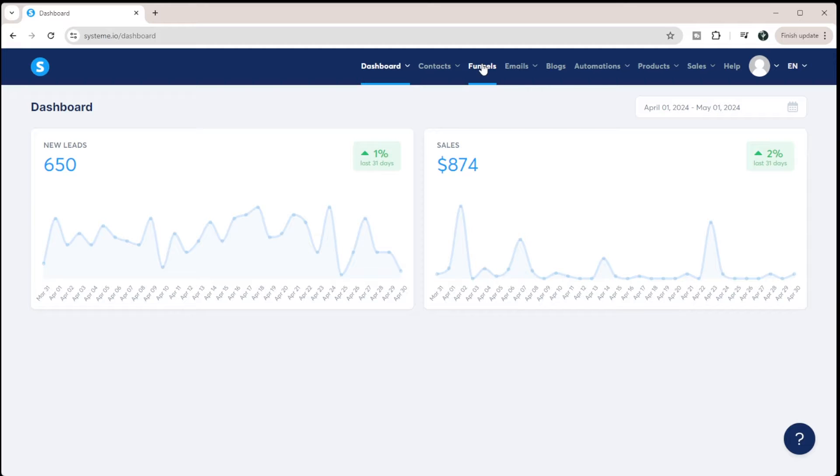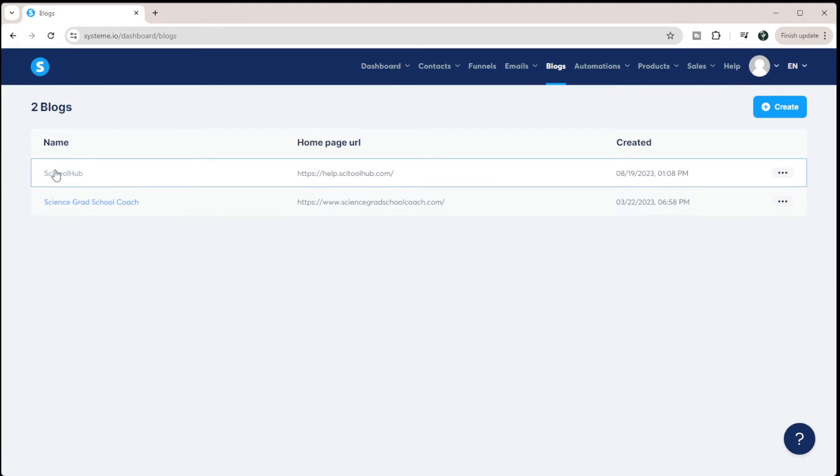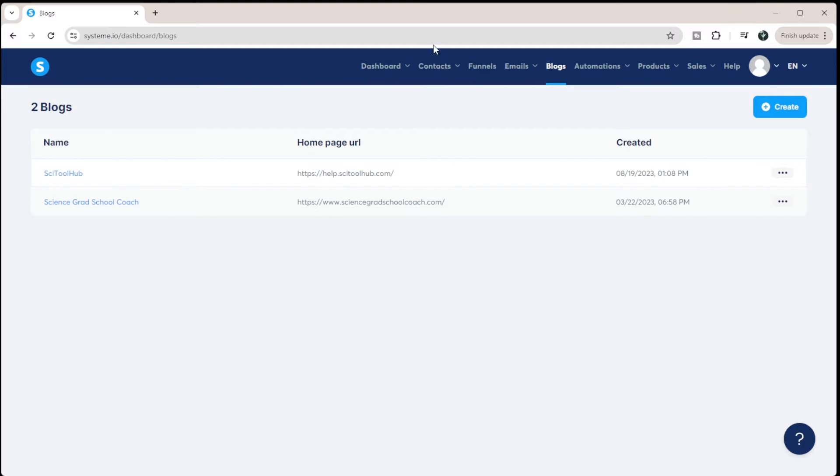But actually where your website exists is under blogs. So if you go into blogs, you can see I have two websites here and they're just called blogs within System.io. And that can be really confusing, but you can absolutely create your homepage and your entire website within System.io.